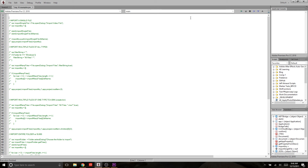Hey everybody, welcome to Premiere OnScript video number 10. If you've been watching the first nine videos, thanks for following along. I hope that this is helping you gain a good knowledge base of how to work with panels and scripting within Premiere.